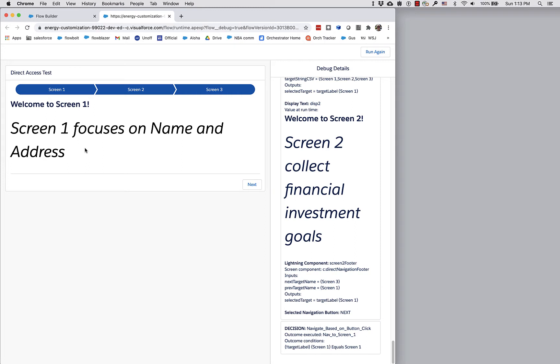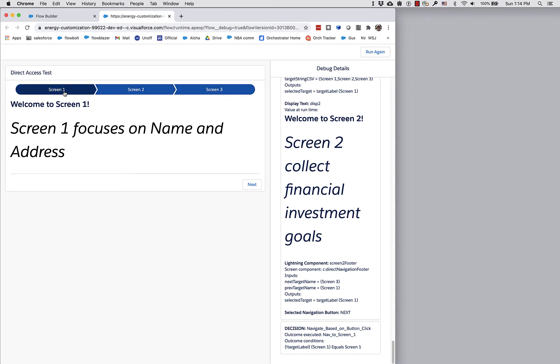We call this direct access, and we've made it easier to set your flows up to do this by creating a package that gives you this direct navigation header bar. It's essentially a path component optimized for use in this particular use case.